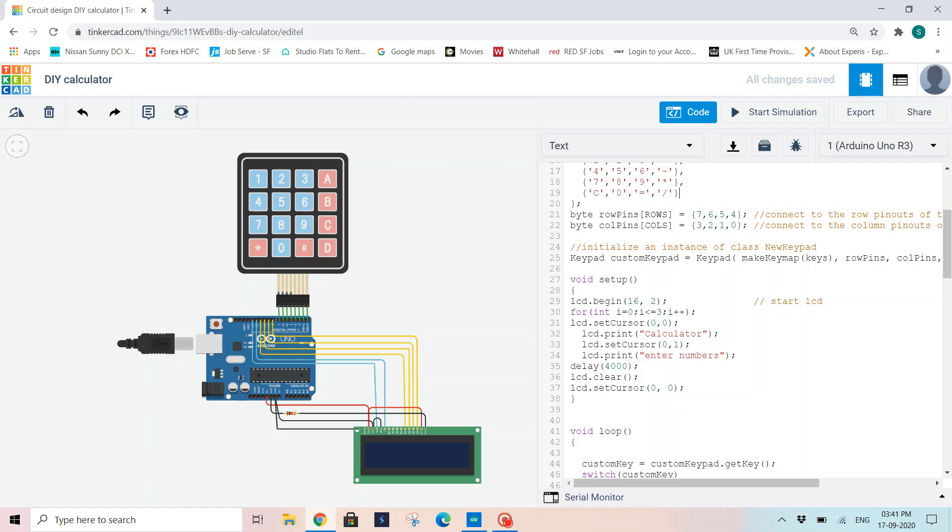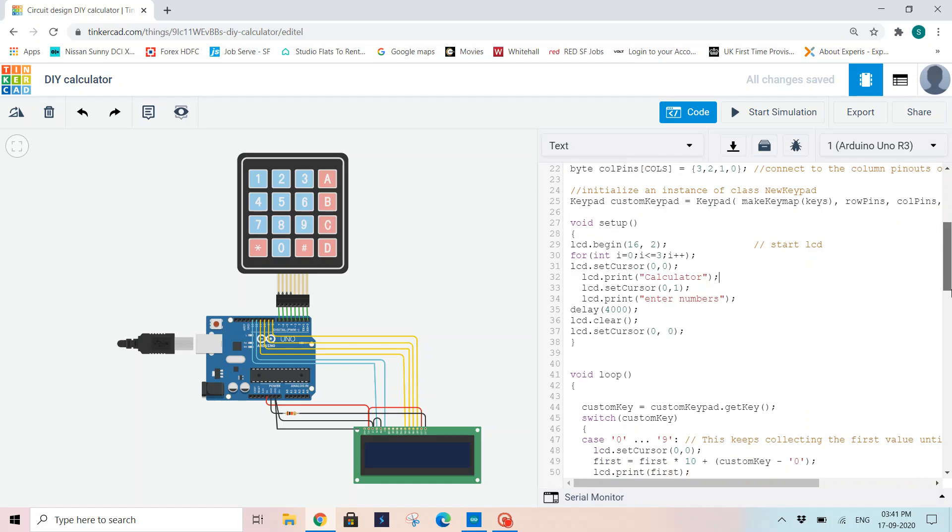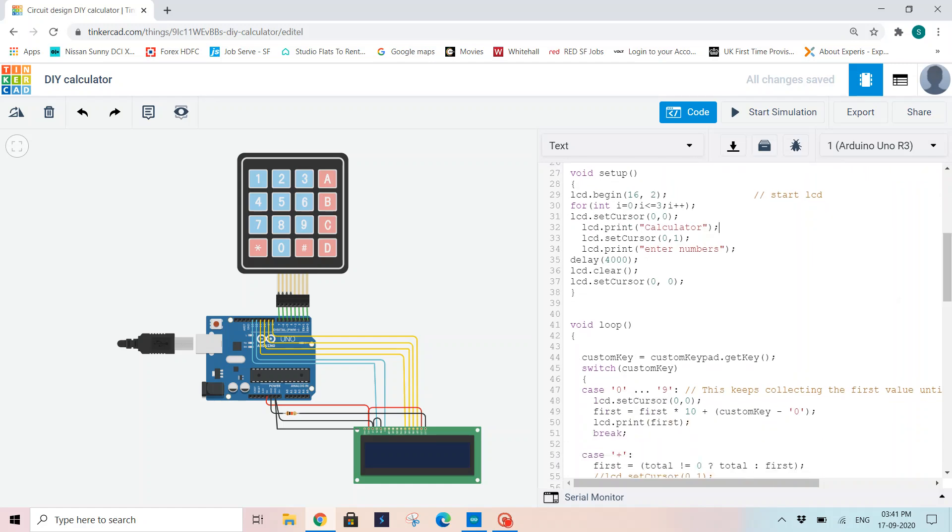In void setup, I'm starting LCD.begin(16, 2), which initializes my LCD. Then I have given a short for loop: i equals 0 until it is less than 3, my i will get incremented. And then I'm setting my cursor to 0, 0 and displaying "calculator" on my LCD. Then I'm setting the cursor to the second row, 0, 1, which is the second row of my LCD, and printing "enter numbers".